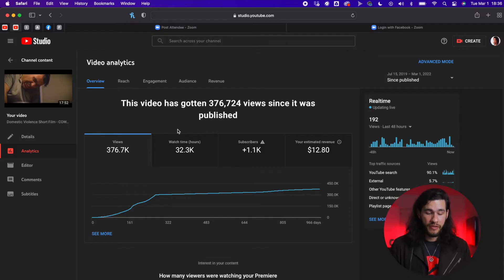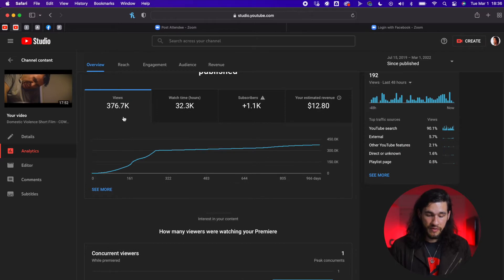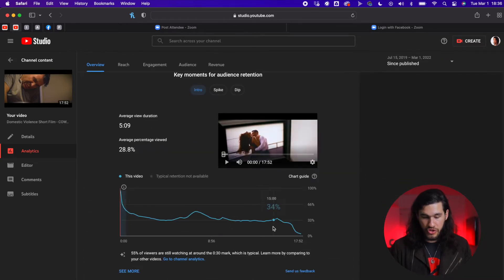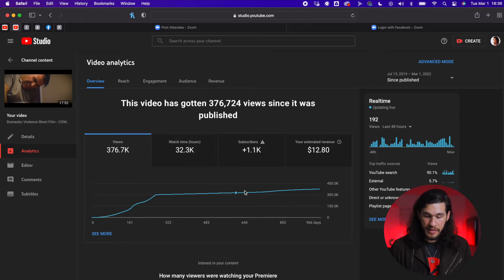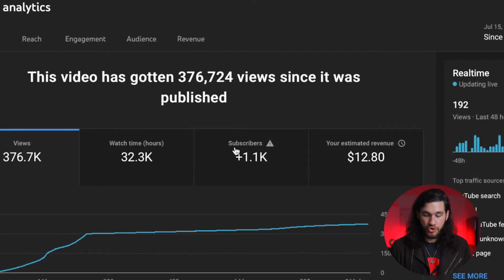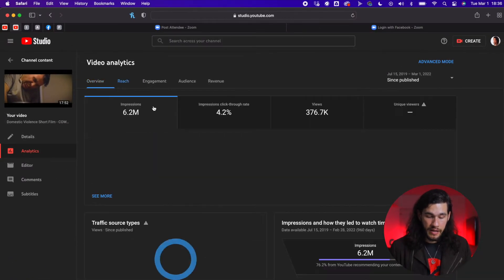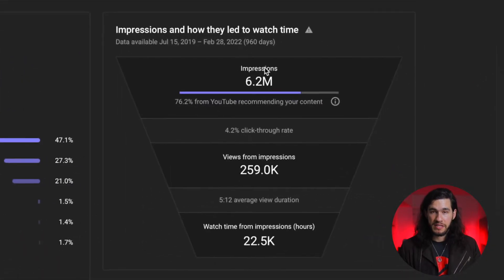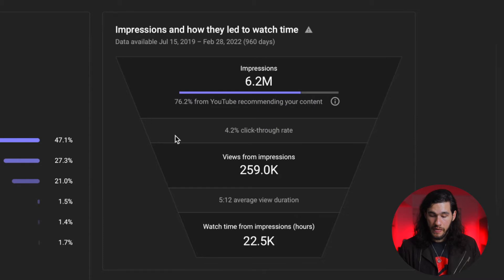So in this case, we made the film and as you can see here on the analytics, it has 375,000 views since it was published a few years ago. This film brought over a thousand subscribers to my channel, which was amazing, and in the reach it has over six million impressions — and most of them have been from YouTube recommending my content. This is the key to making your video go viral: you want YouTube to put the video in front of other people so they click on it. If this number is not massive, you're not going to get a ton of views.